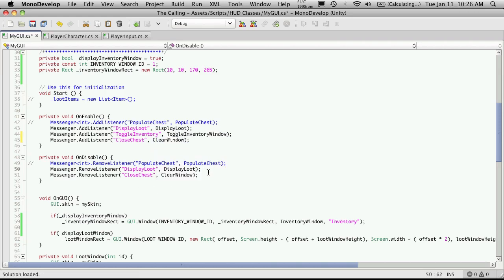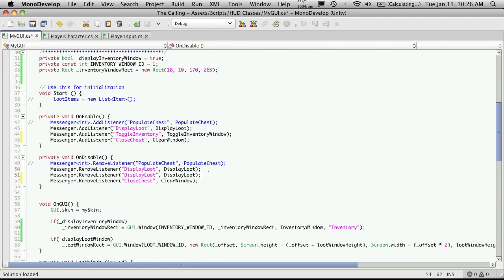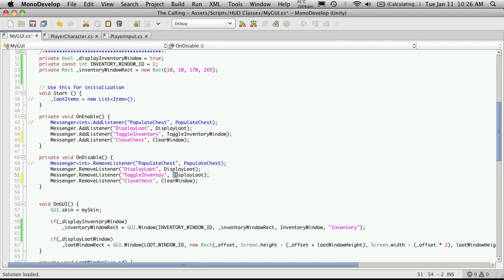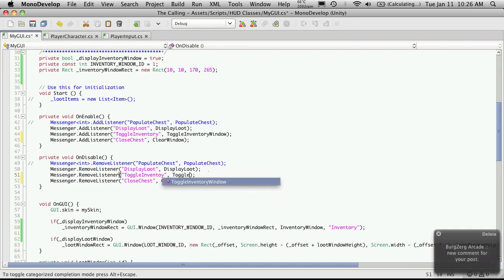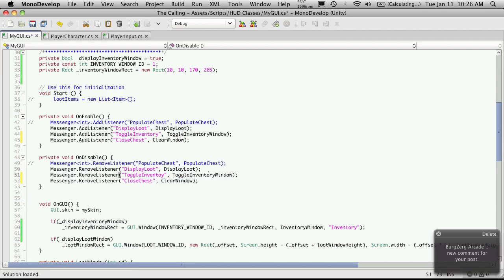Now I'm also going to have to add a on disable or remove listener. And make sure we get the same string. And change the function we're calling. All right.